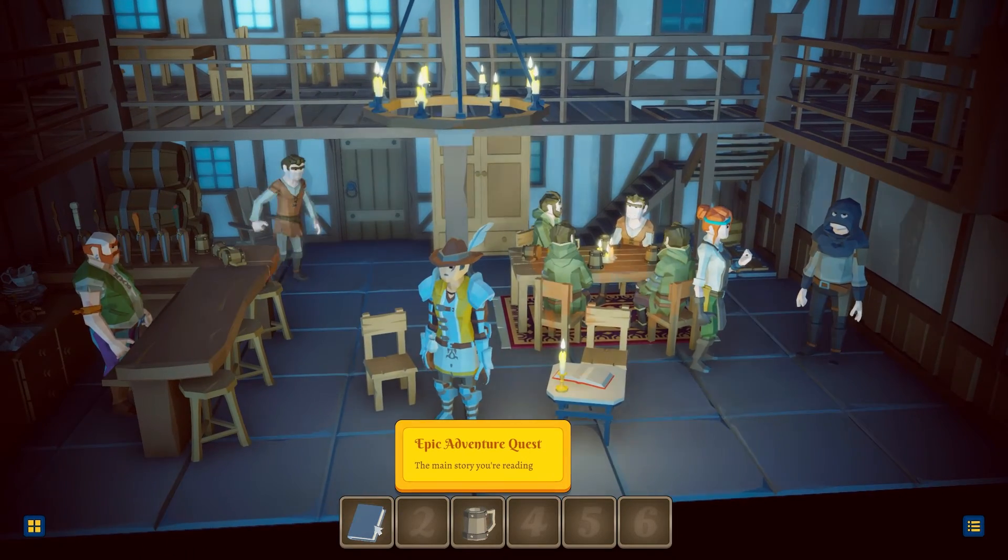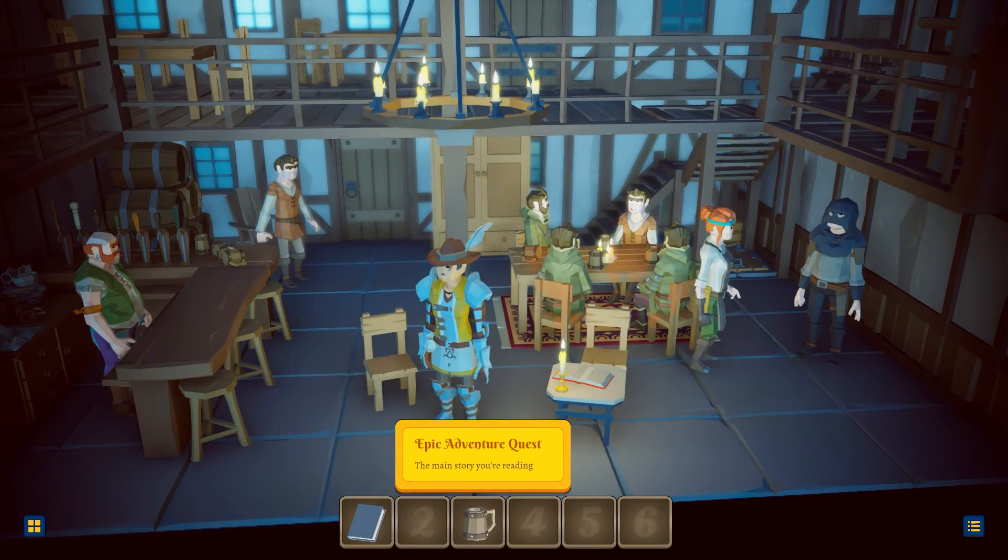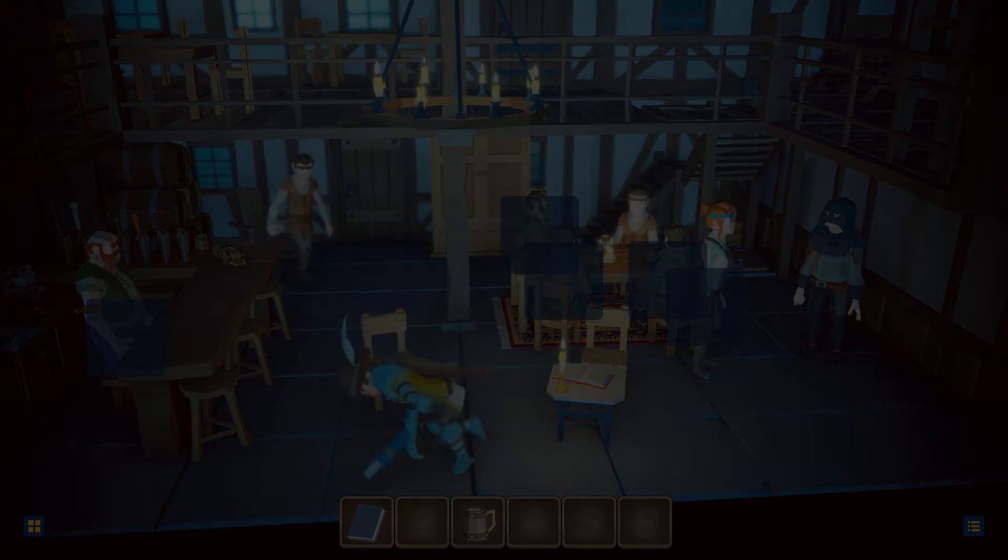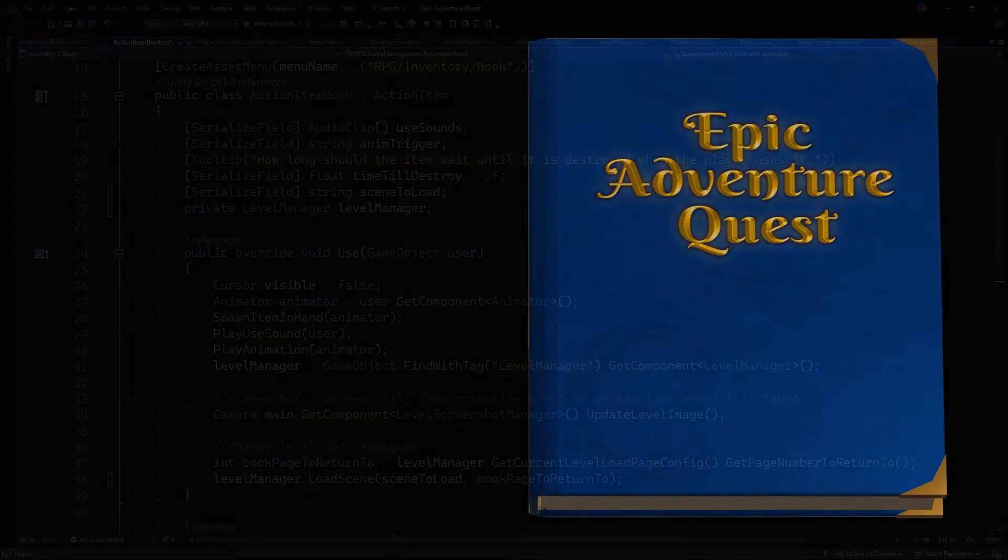I came across this issue in my own game, Epic Adventure Quest, where I have items such as books that, when used, trigger a scene load.